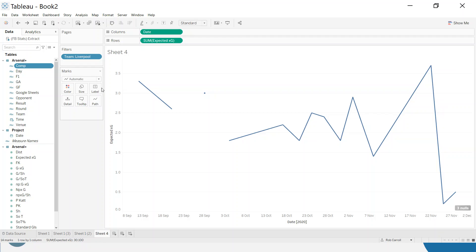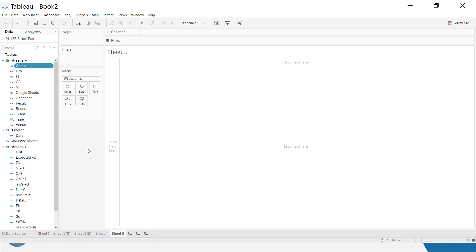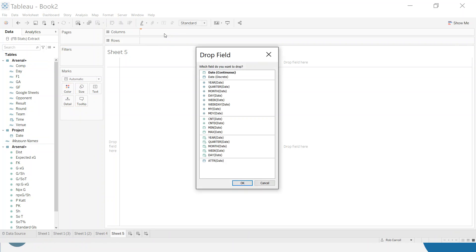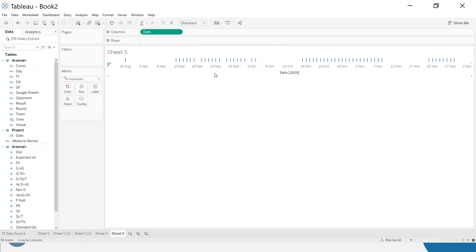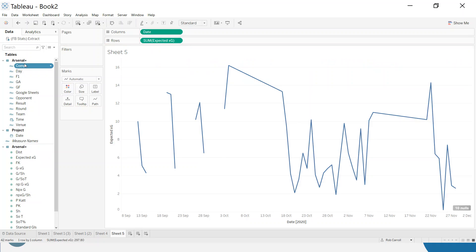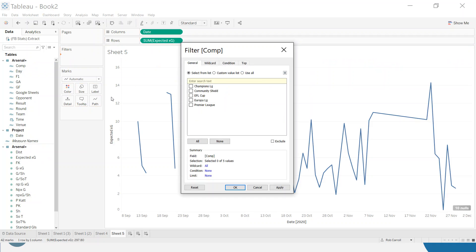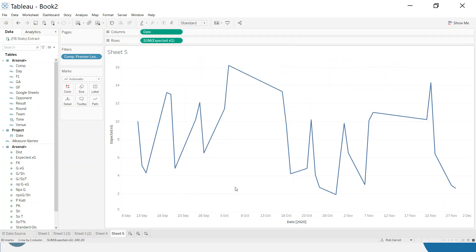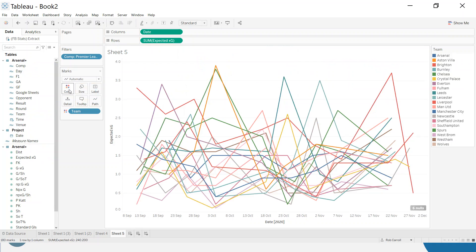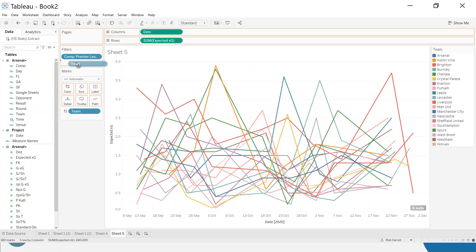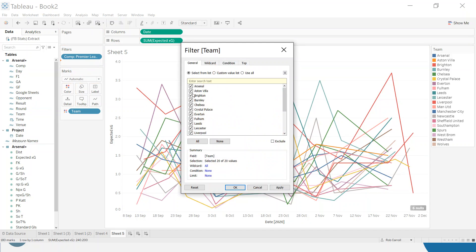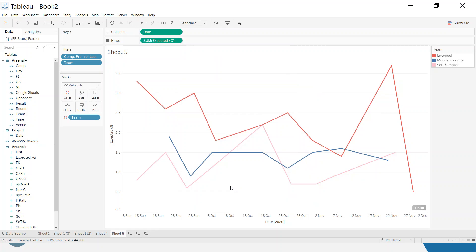If we take a look at building this from scratch, let me go into a blank one here and show you. I'm going to take date and choose the continuous, let's take expected goals. I just want to narrow this down to Premier League and let's even put the team name on the colour. Now it looks like a bit of a scramble, so let me just pick two or three teams just to narrow this down.